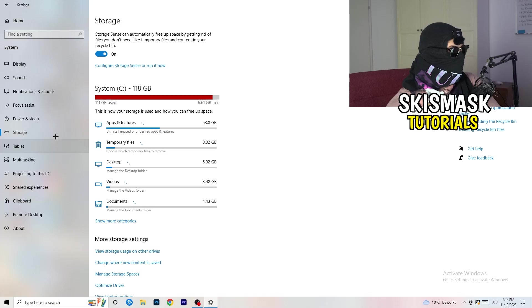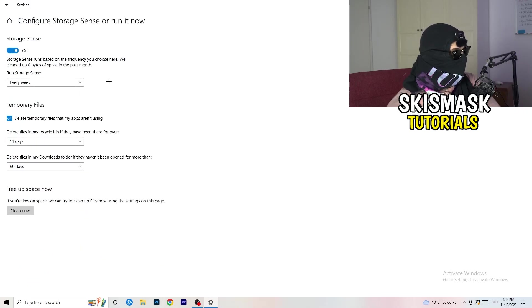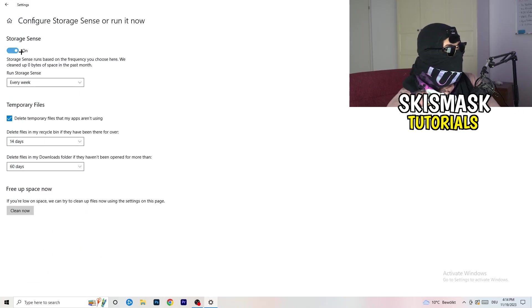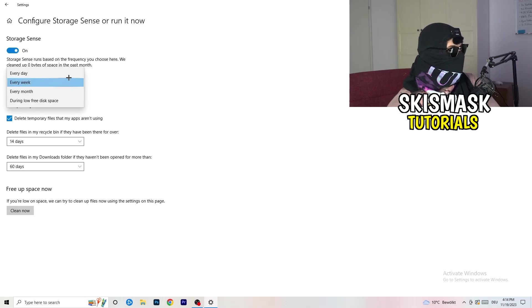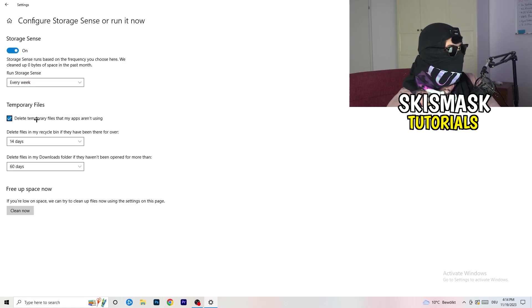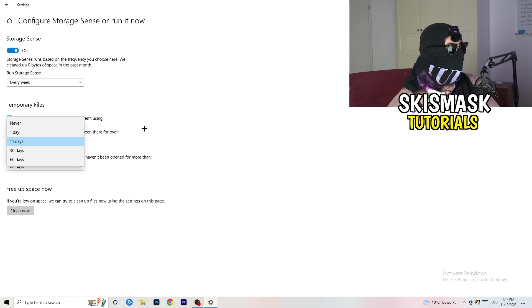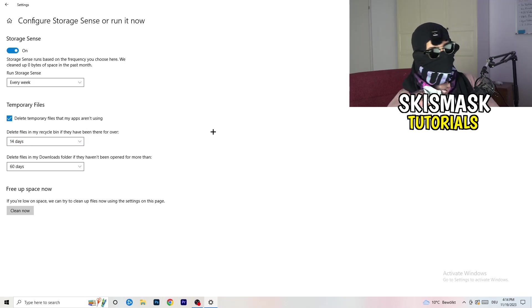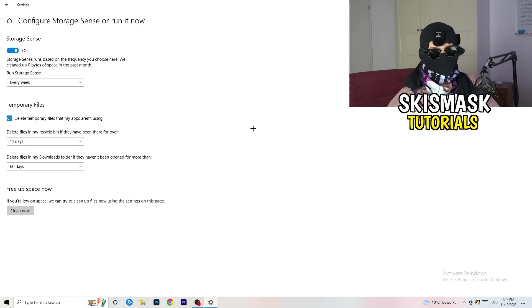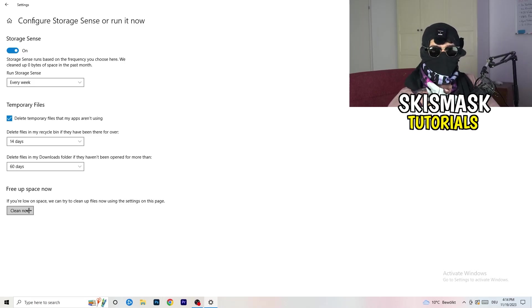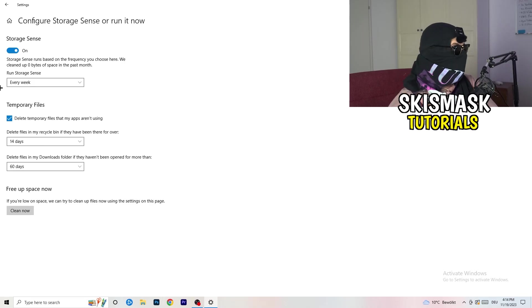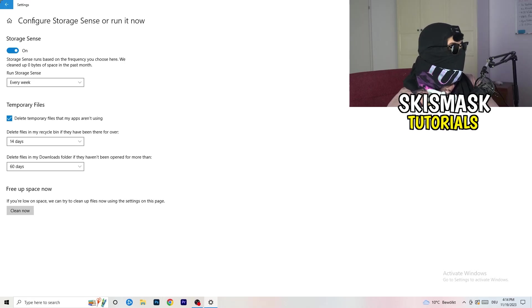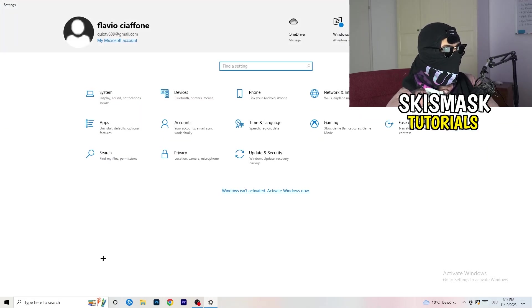Once you're finished with that, close this, go to storage. Go down to the blue printed text where it says configure storage sense or run it now. You basically need to copy my settings. Turn it on. Next thing is run storage sense where you're going to click onto every week. Check delete temporary files that my apps aren't using, delete files in my recycle bin if they haven't been there for over 14 days for me, and delete files in my downloads folder if they haven't been opened for more than 60 days. I would say just to be on the safe side. Afterwards, click on clean now. I won't do that because it will take a lot of time and I don't want to do that in this tutorial.